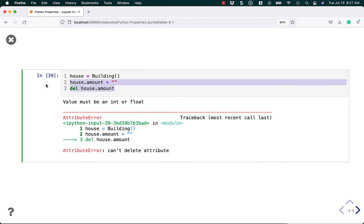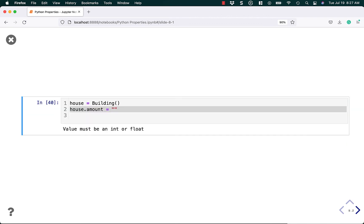I got to delete. All right. Doesn't that work? No. Because it has to be an int or float. And I don't think we can set it back to none either. Because it still thinks it has to be an int or float. So how do we delete this?